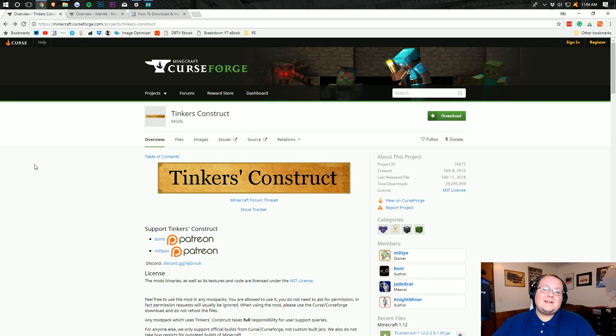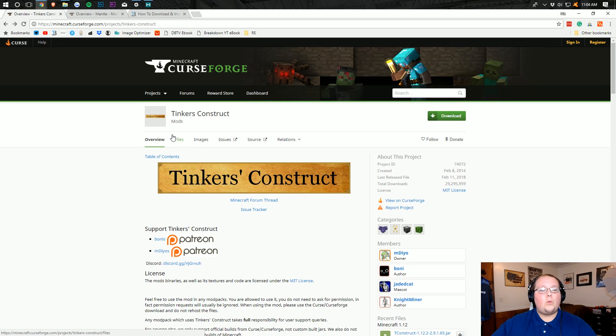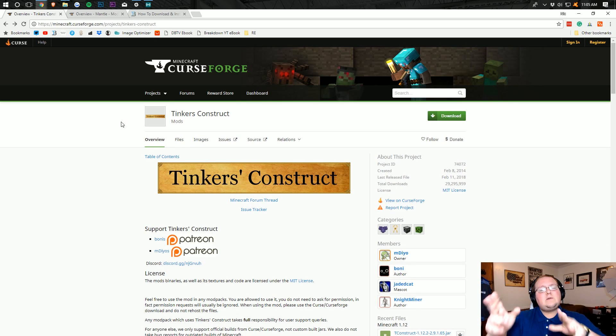Hello everyone and welcome to The Breakdown. Today I'm going to be teaching you how to download and install Tinker's Construct in Minecraft 1.12.2.